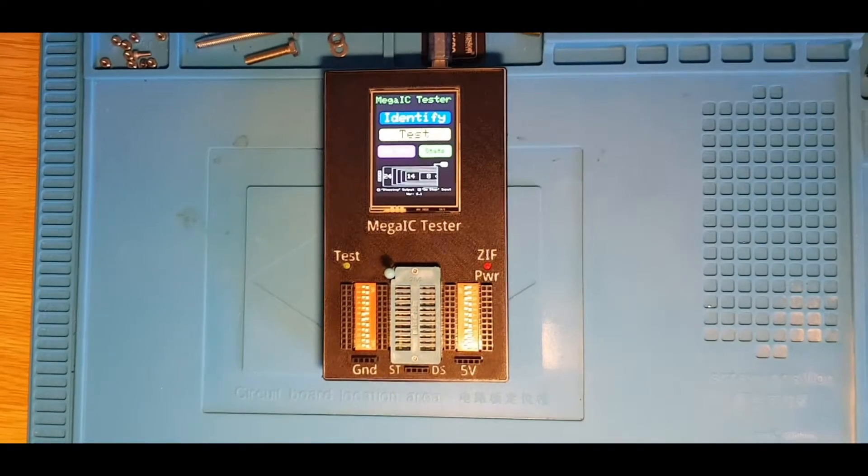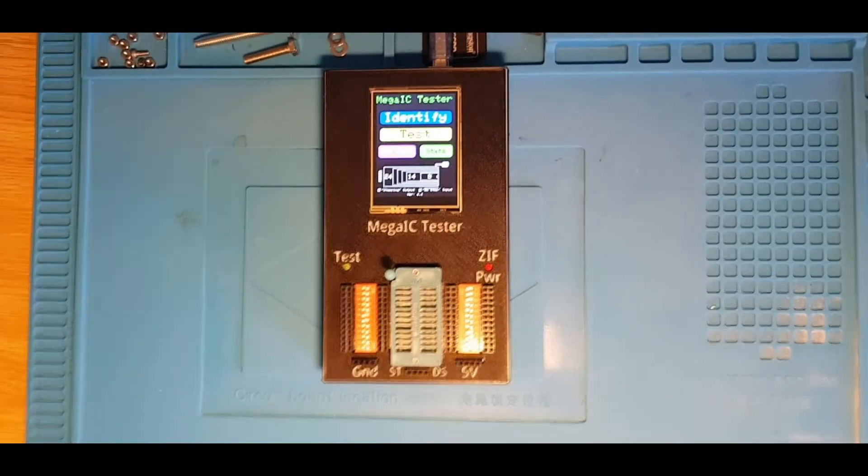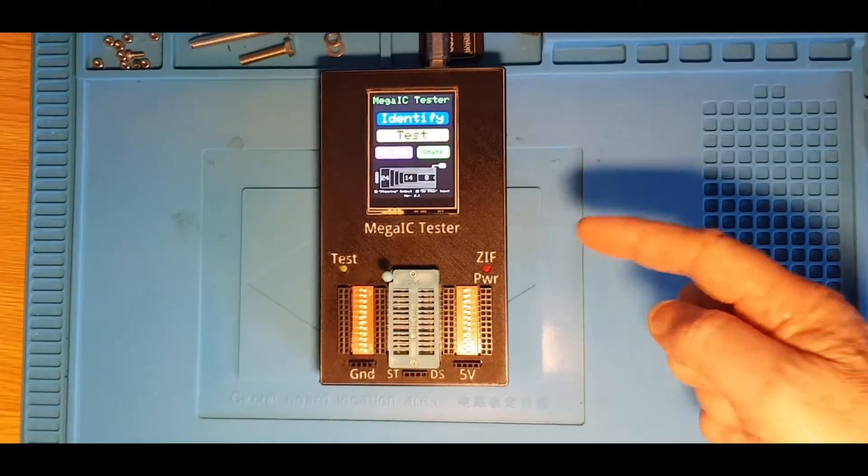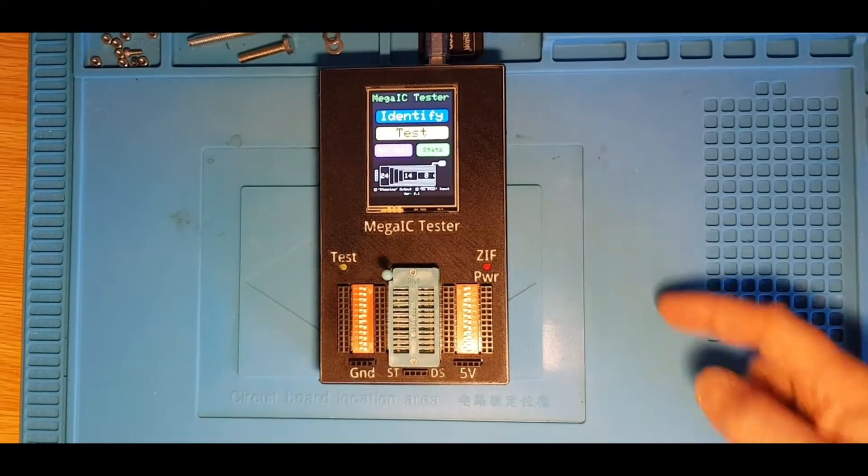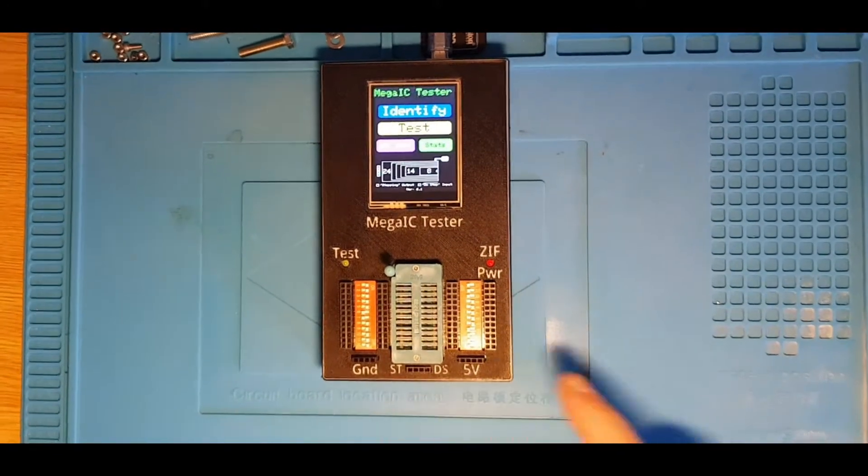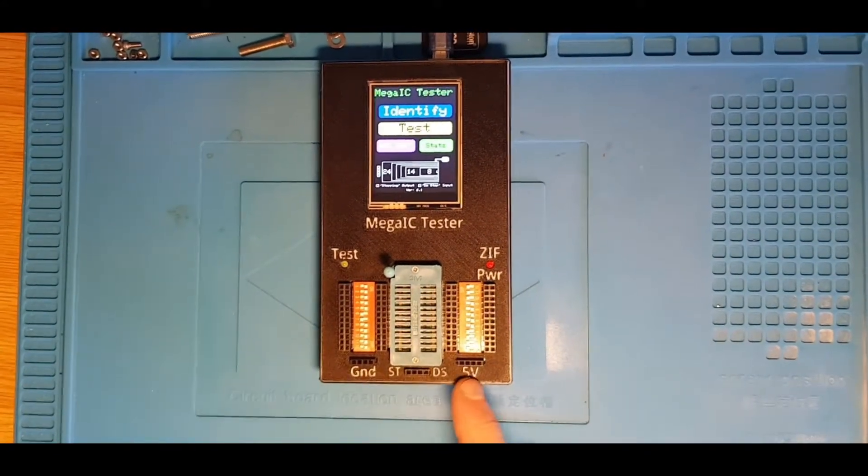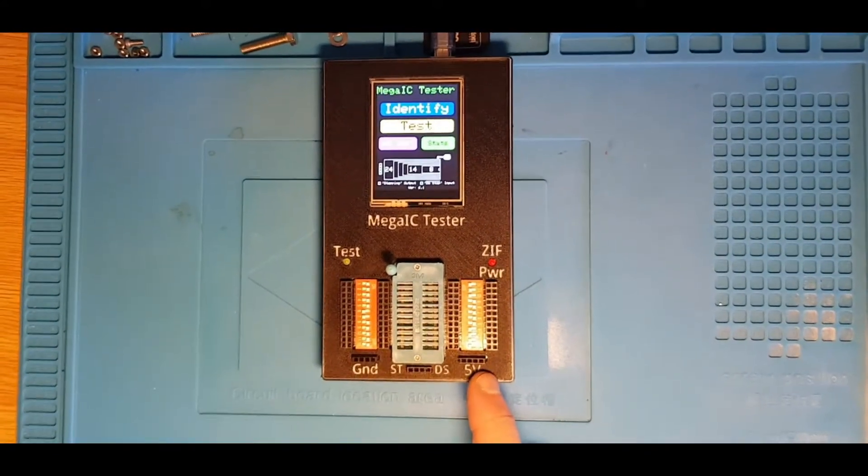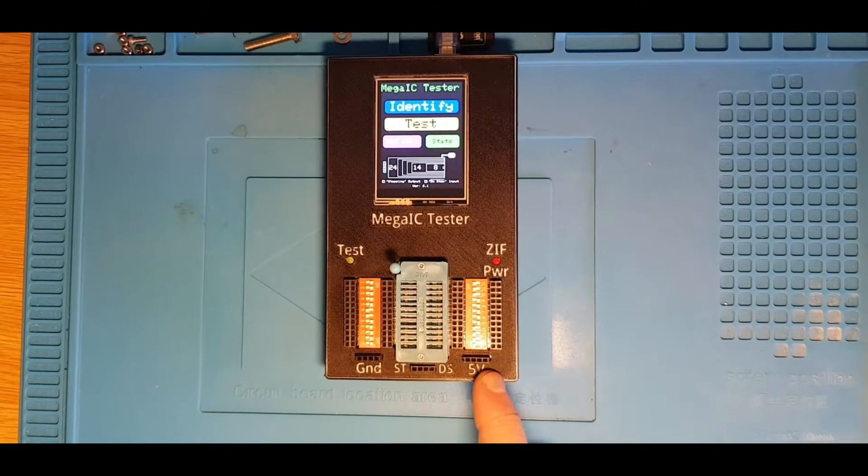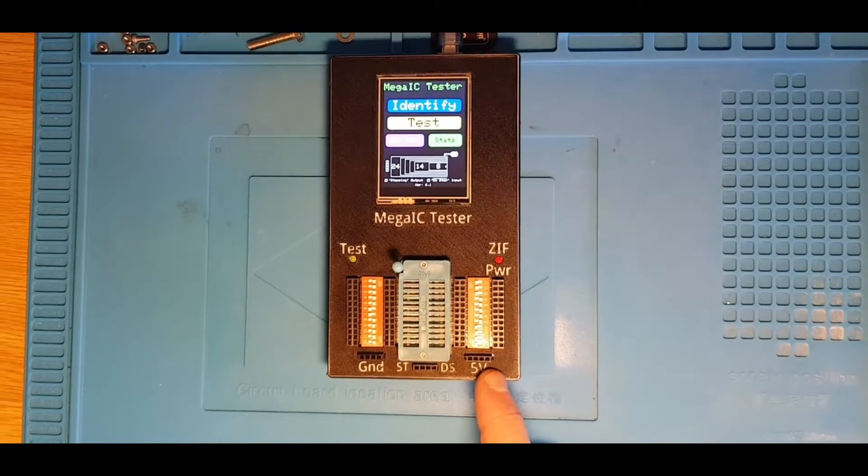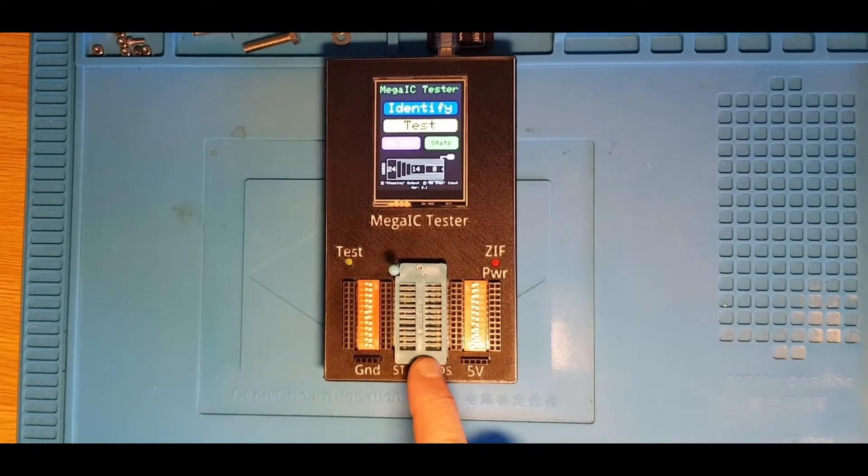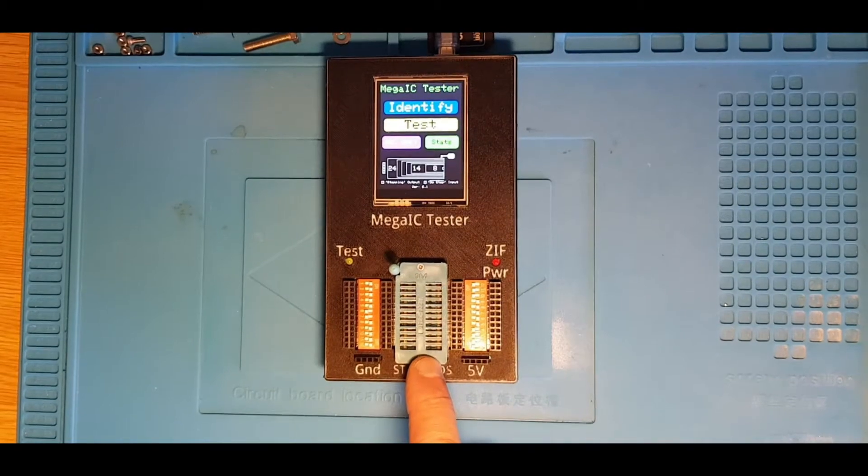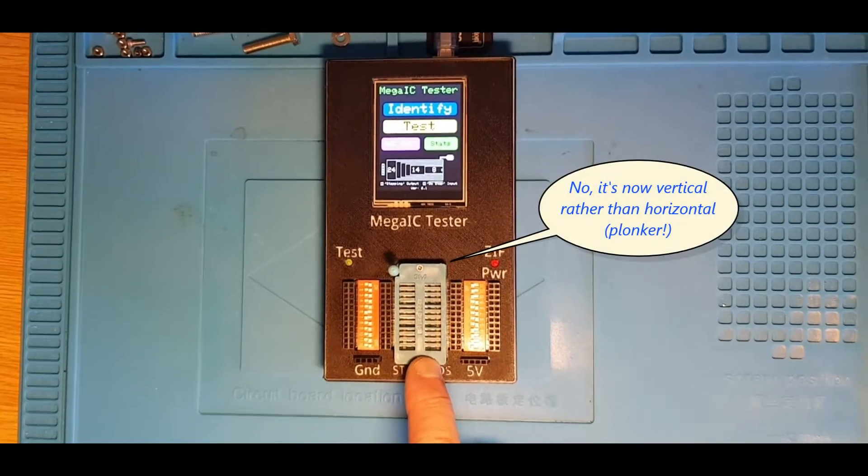Well, here we are again after a bit of a pause. As you can see, the new version of the MEGRA-IC tester is in a bigger case because we've now got the new switch and the power protection board installed, and so the ZIF socket is now horizontal rather than vertical.